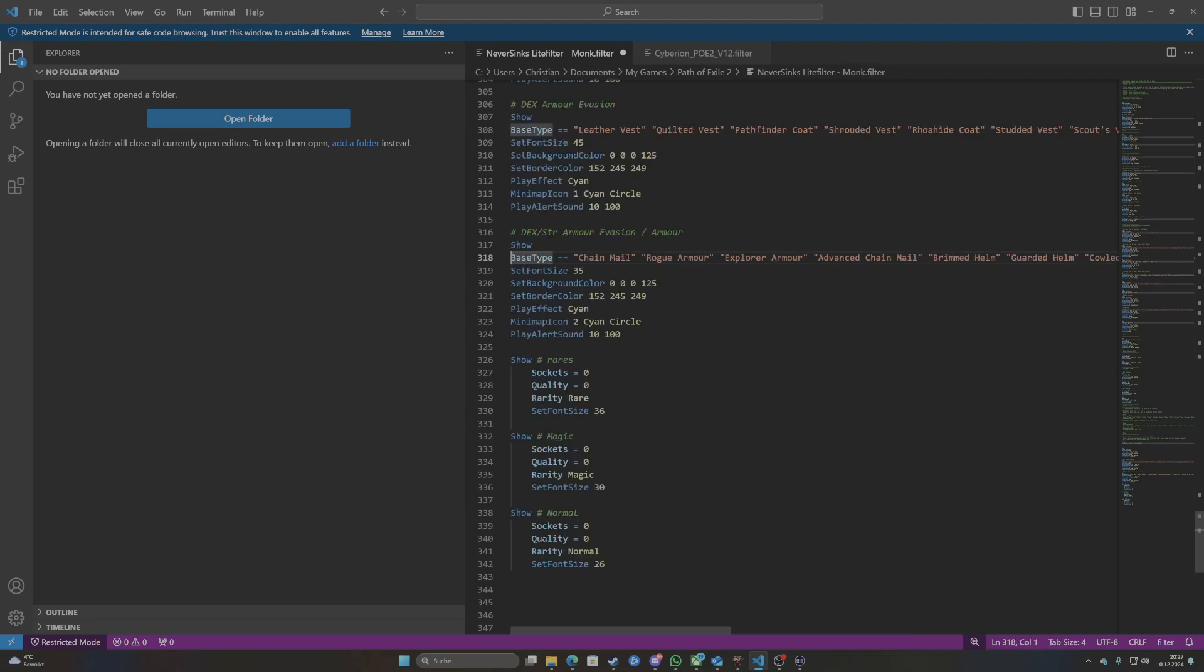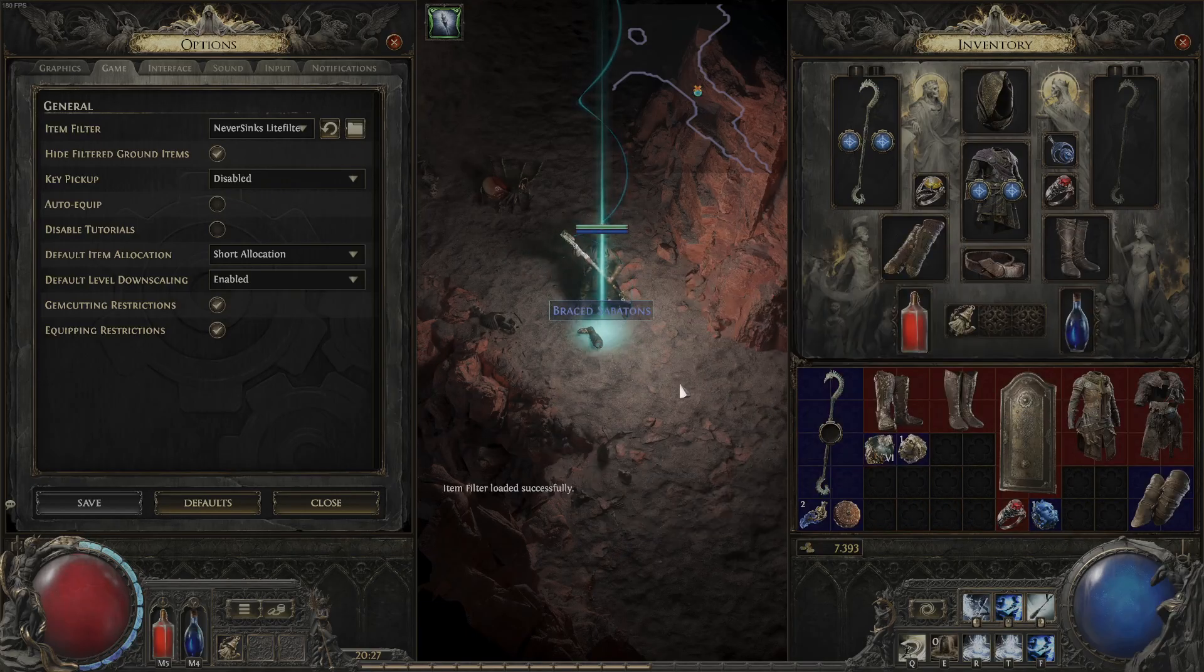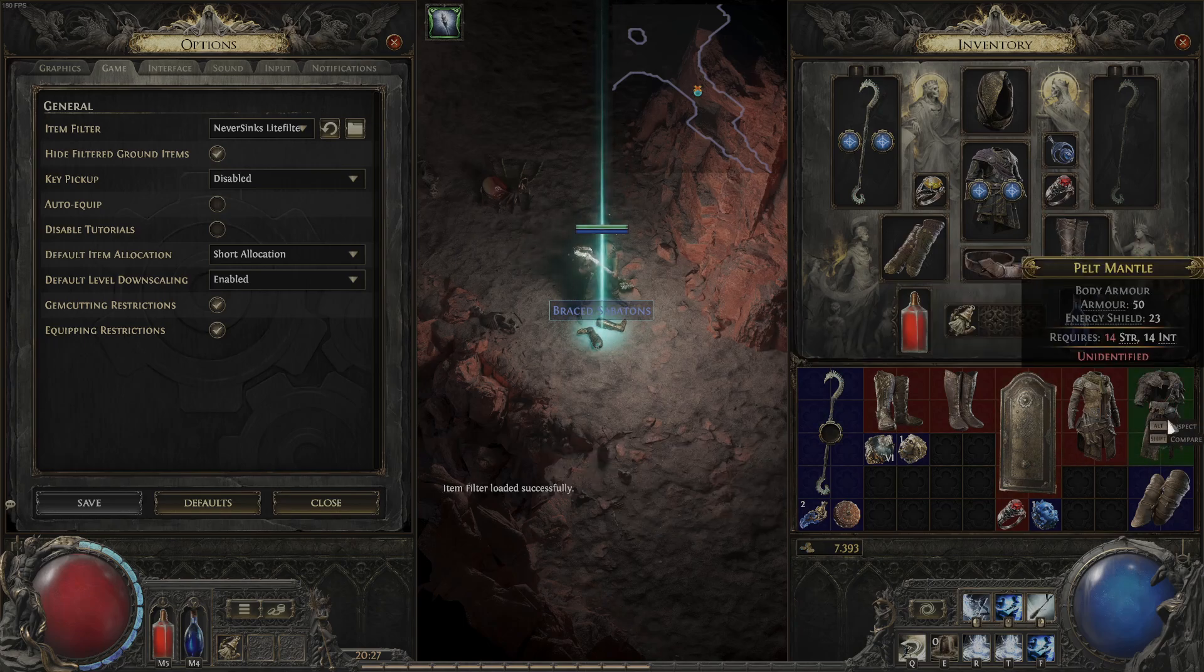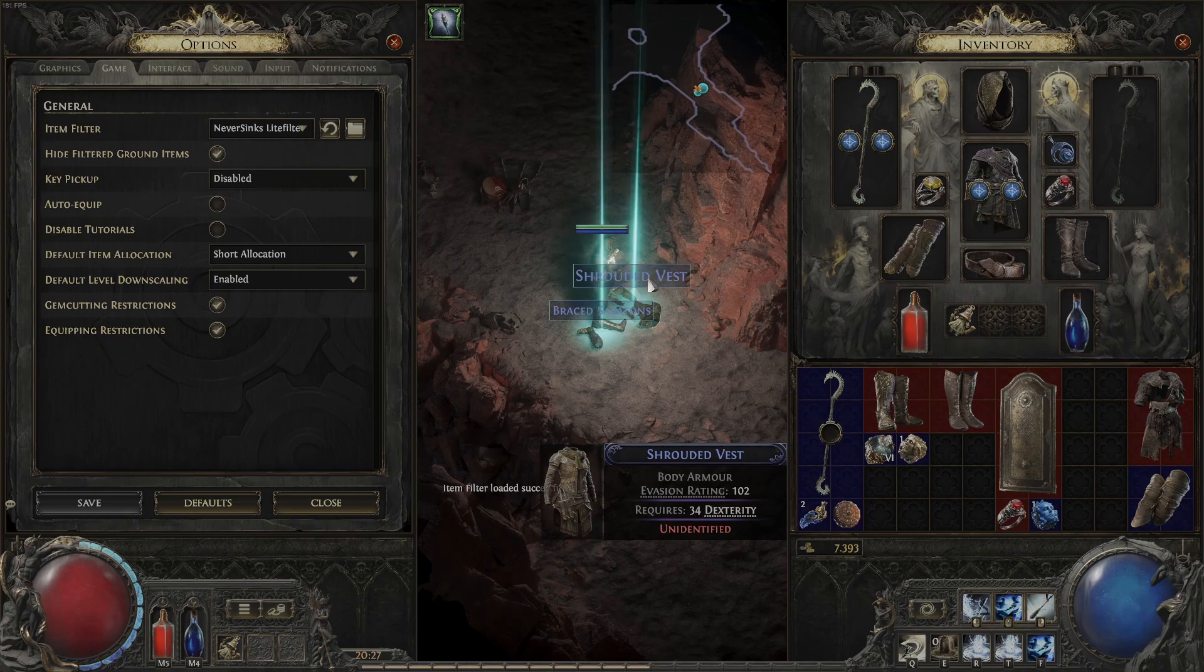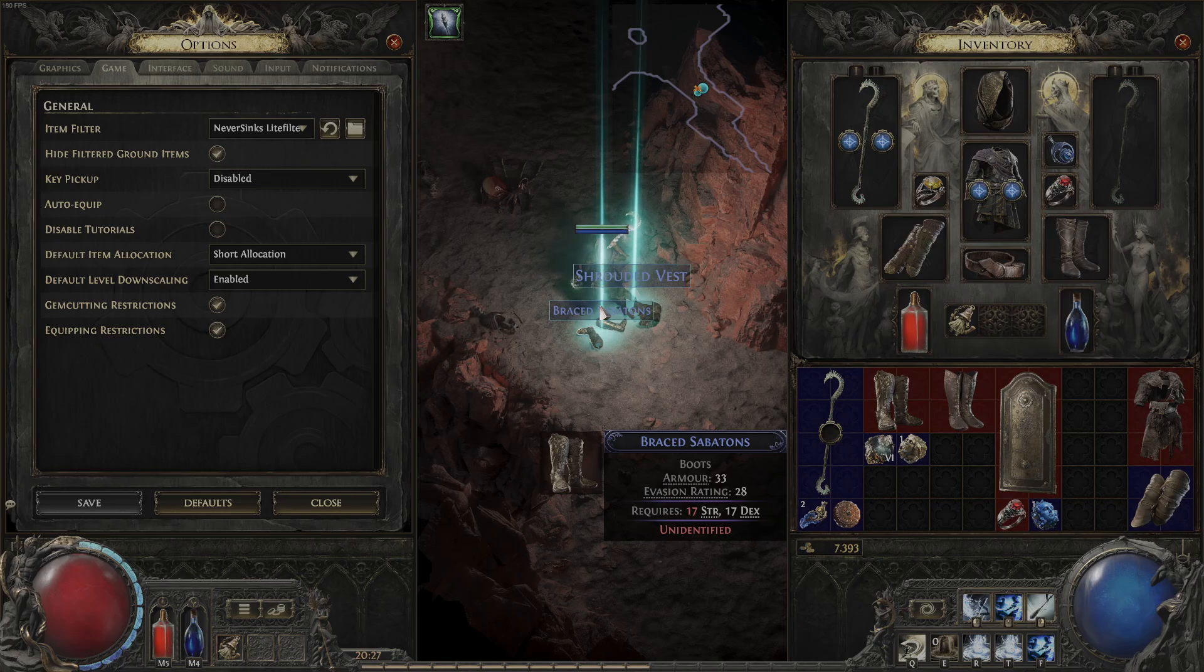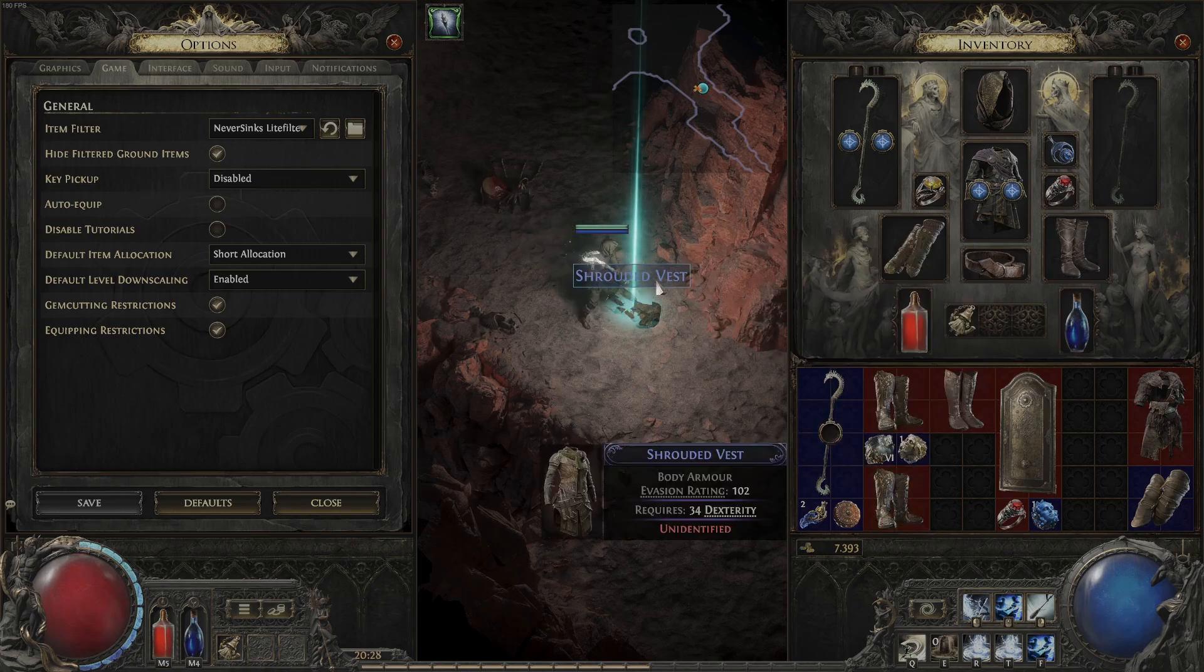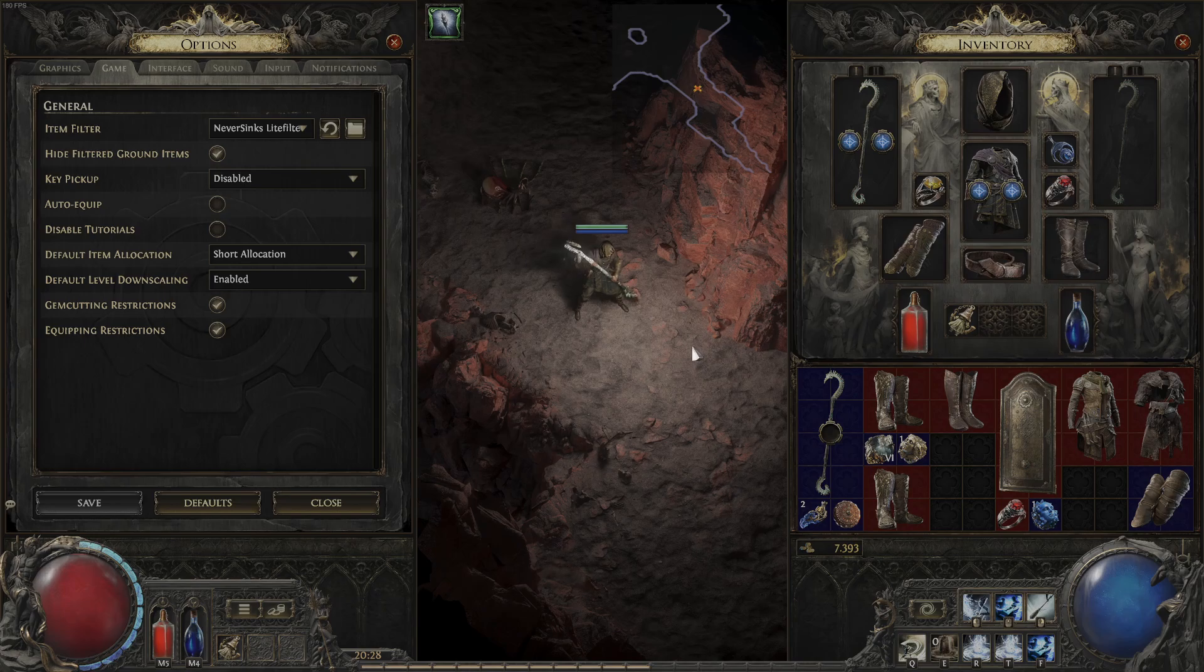Compared to our somewhat bigger shrouded vest. Now this is to signify okay this is a hybrid item base which might be interesting but maybe not as much as our pure evasion based item base. So yeah that's basically how you can add these highlights for items that you might be interested in.